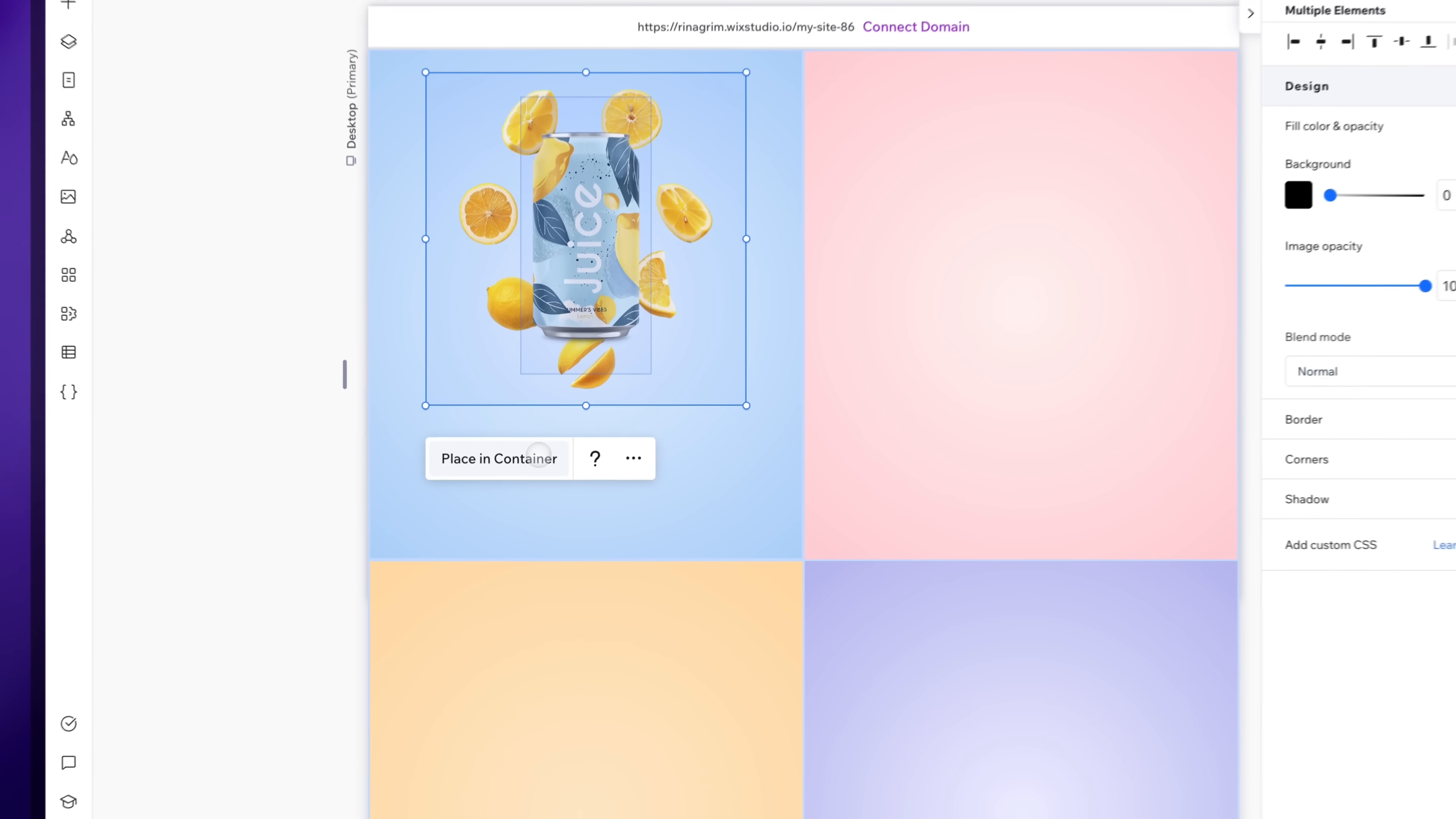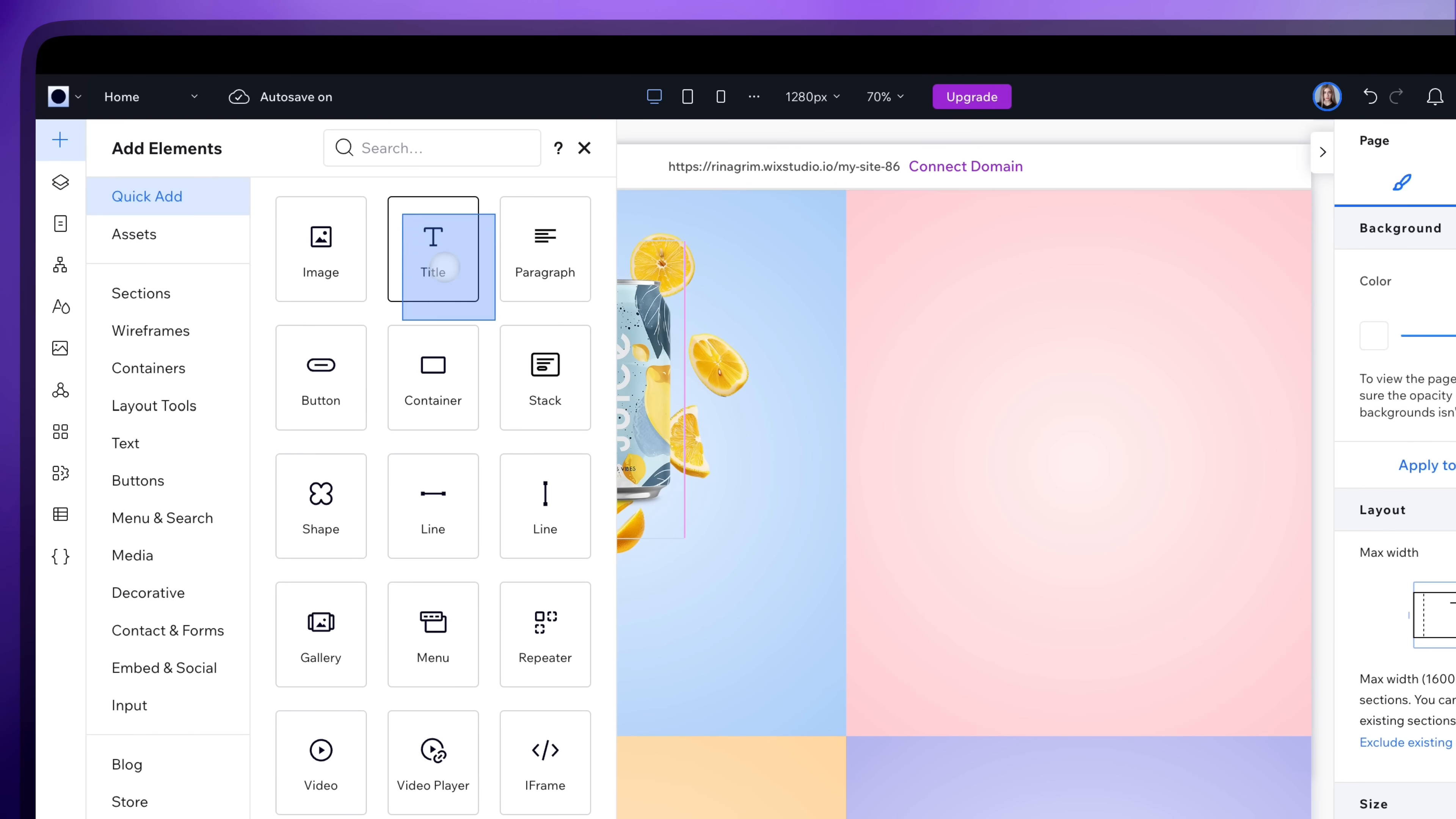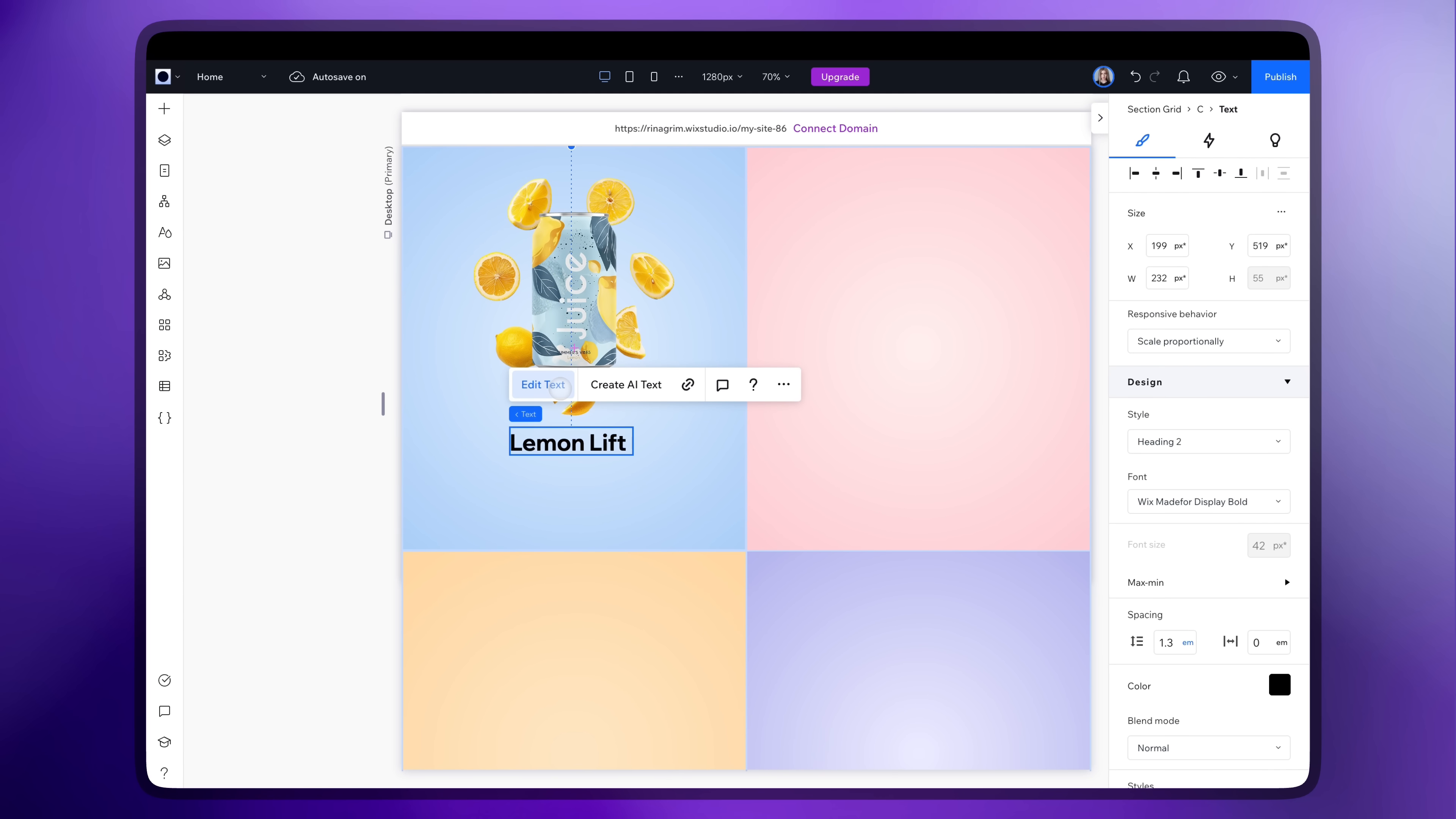Place them in container. Go to add elements. Add a title. Replace the text and change the font size and color.